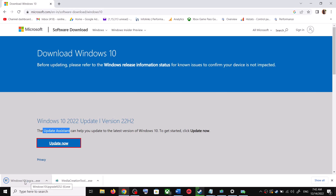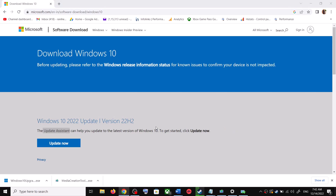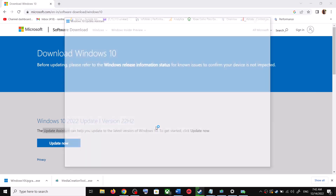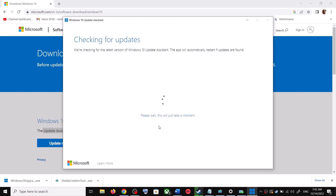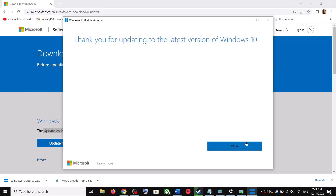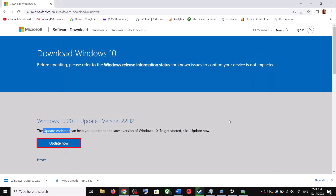Run the exe file and click Yes to allow. This will load the Windows 10 Update Assistant. If there is any pending update it will let you know — it will check for updates, and if there is any update you can click Accept and Install. After the installation, restart your computer and your Windows 10 should be up to date.